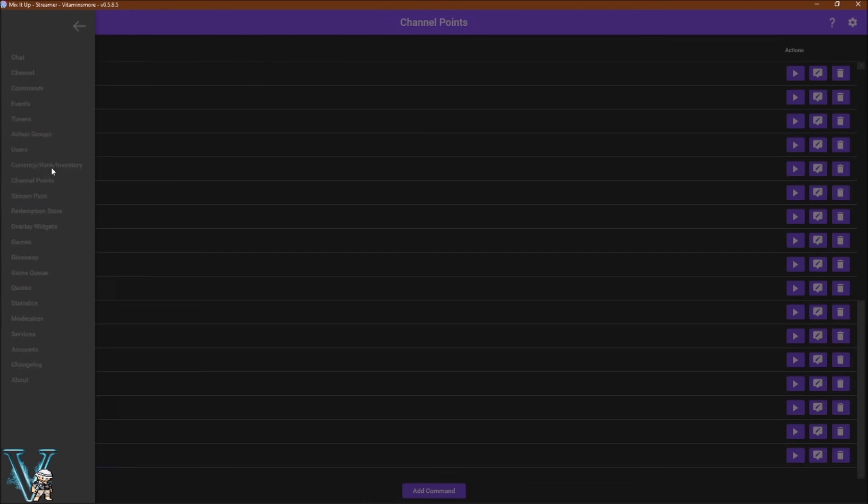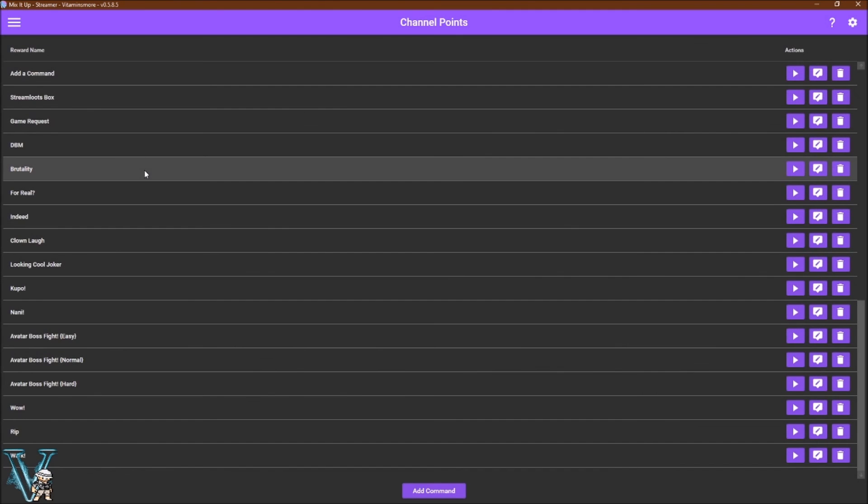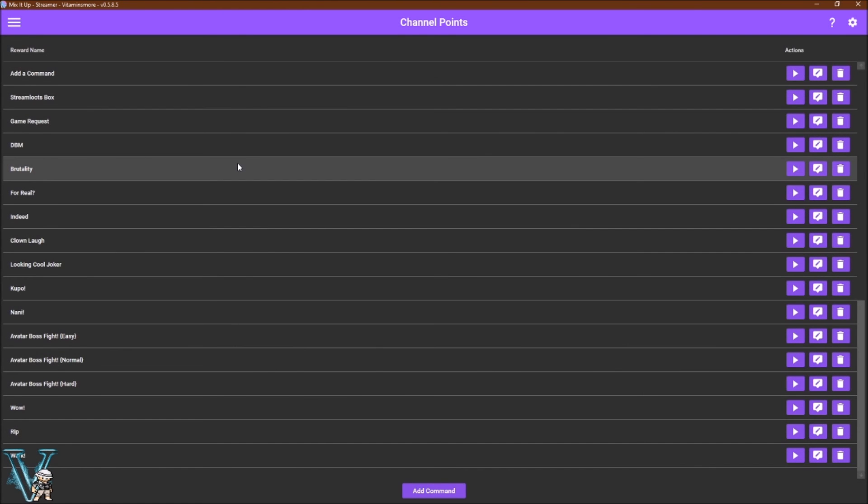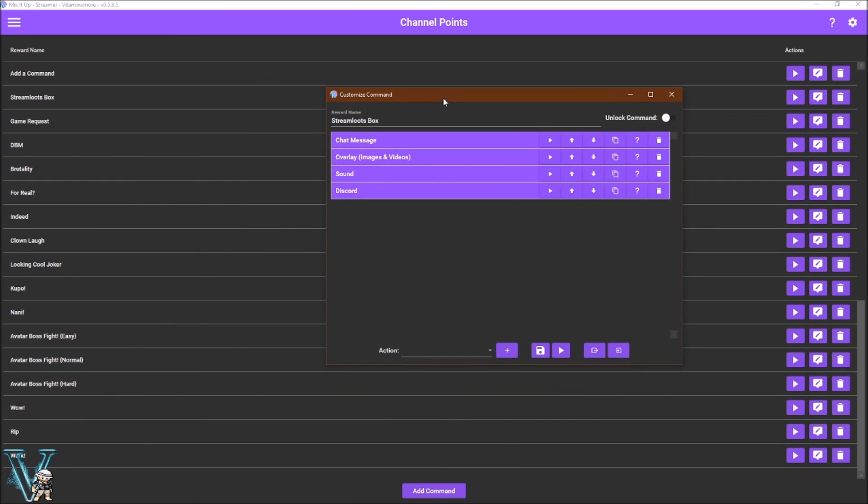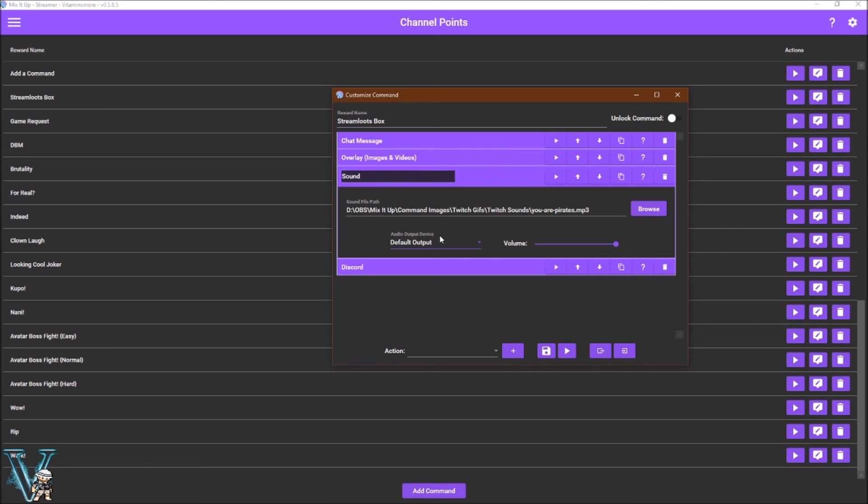Channel points. Have you wanted to add some flair to your channel points? Tired of not seeing those notifications when they are redeemed? With channel points, you can add custom alerts for every channel point. Simply add a command, name it exactly like your channel point, select sound under the action, press the add button, and set the sound file of your choice. You can get advanced by adding in other components as well. It's really fun to work on these.